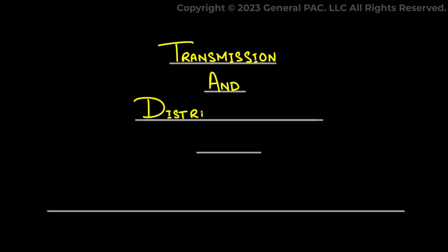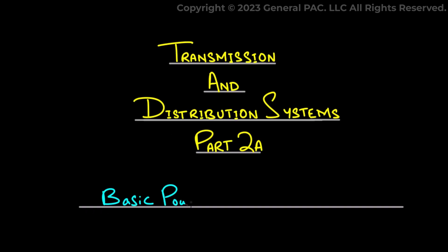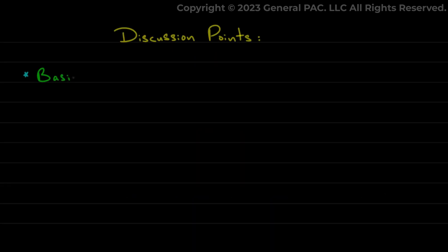Transmission and Distribution Systems, Part 2a: Basic Power Transmission Concepts. This is the first part of Topic 2 in the series of Transmission and Distribution Systems. In this part, we will be discussing some basic concepts of power transmission.